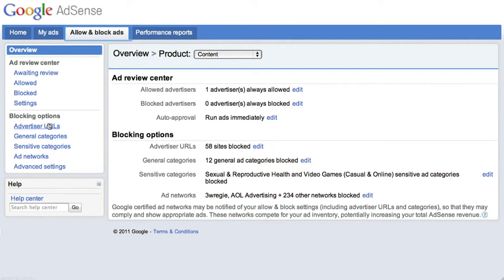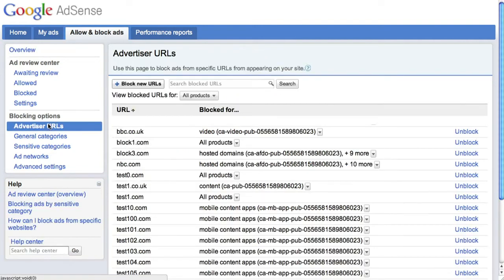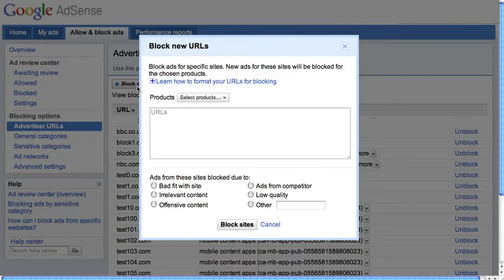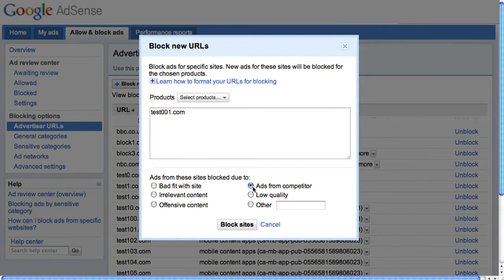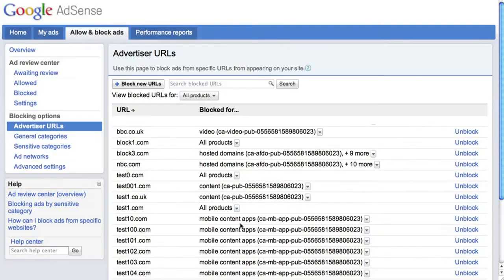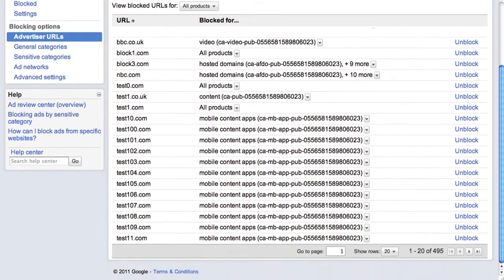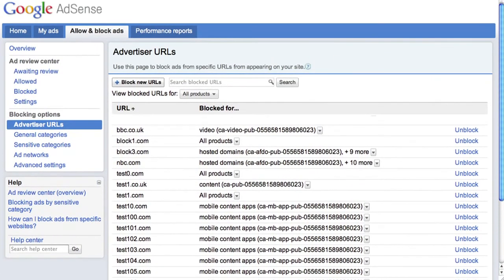Let's first click on the Advertiser URLs. If you click on the Block New URLs button on this page, you can enter in URLs, such as those of a competitor, that you'd like to prevent from showing on your site. Tell us why you want to block these sites to help make our system smarter and click Block Sites. You can always change your mind and unblock a URL at any time by scrolling through and searching to find the site you'd like to edit.